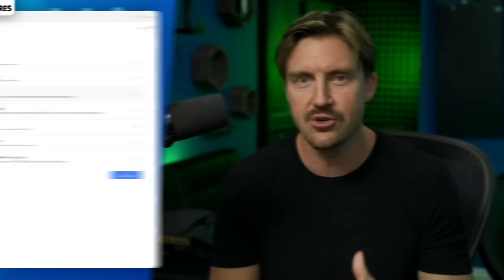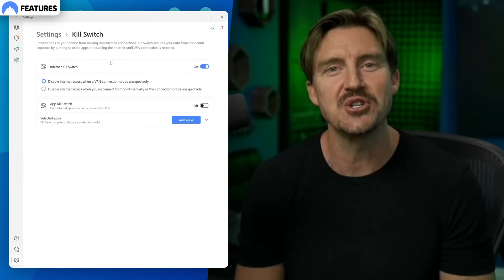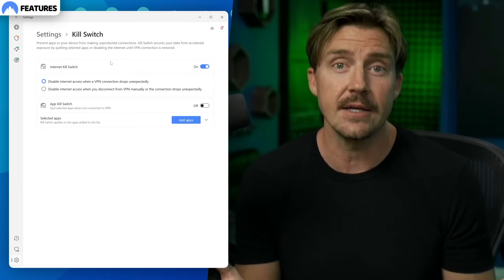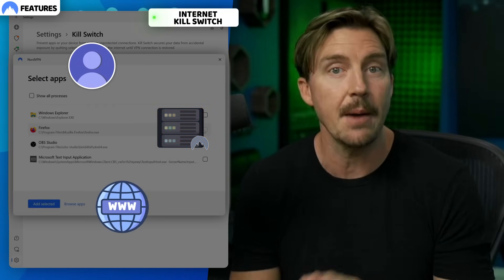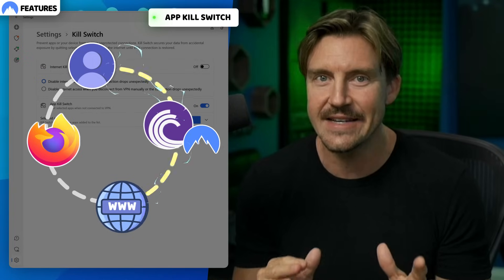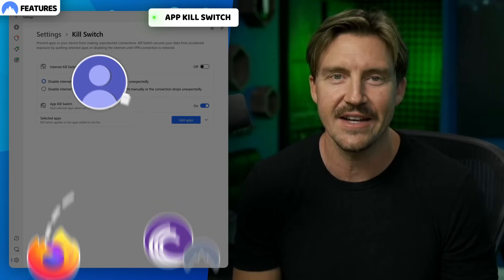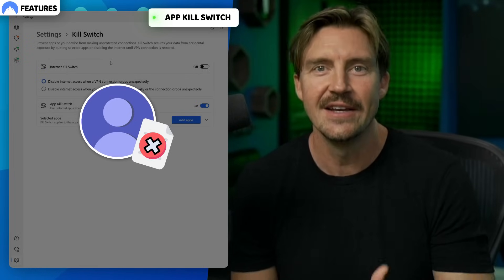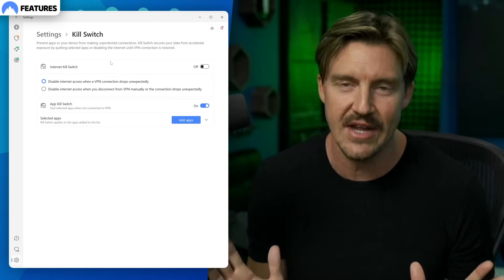Now it's time for this NordVPN tutorial to introduce you to some more security features, starting with Kill Switch. Don't get intimidated by the name — the only things this switch is killing are data leaks. The internet Kill Switch will disable your internet connection if your VPN stops working, and the app Kill Switch will only disconnect a certain app in the same scenario. This is done to avoid unprotected traffic from leaking out, nullifying any chances of leaks. Personally, I think this feature should always stay on.